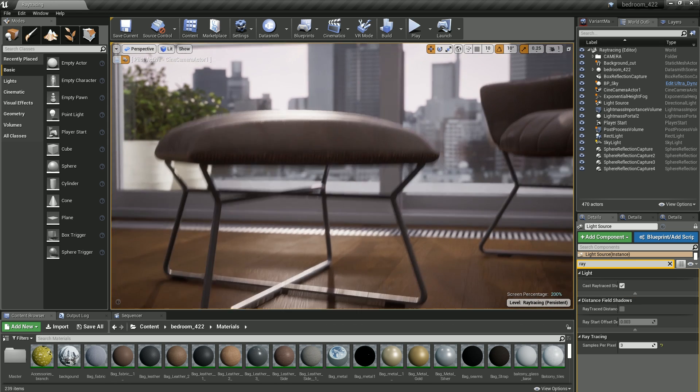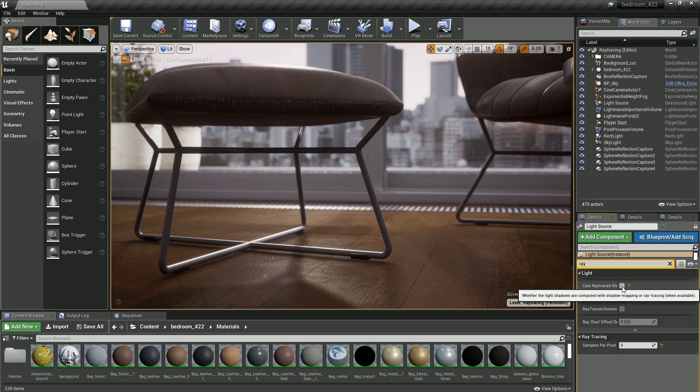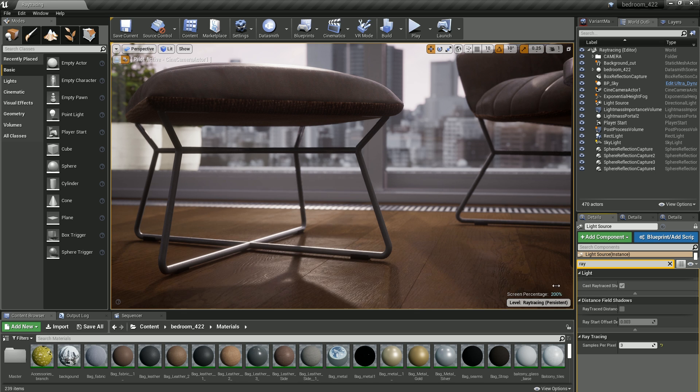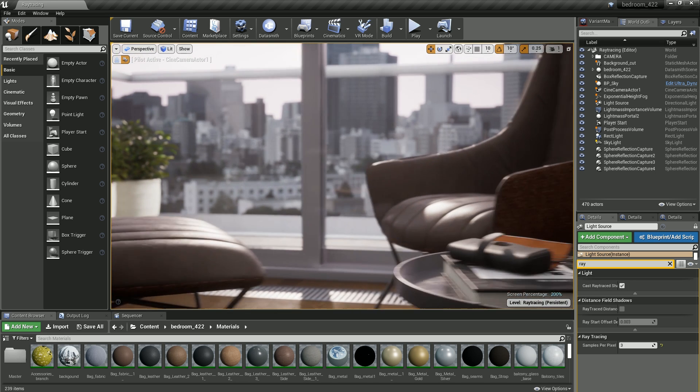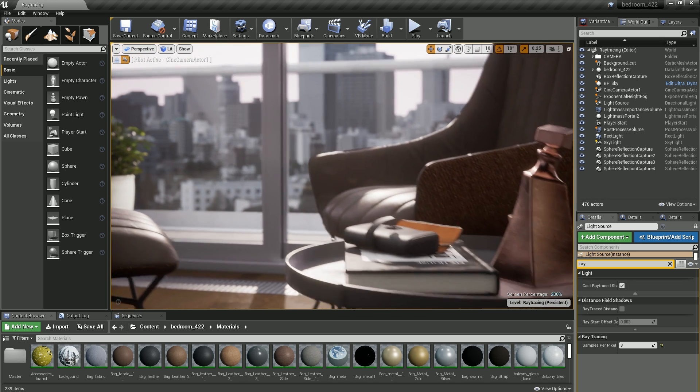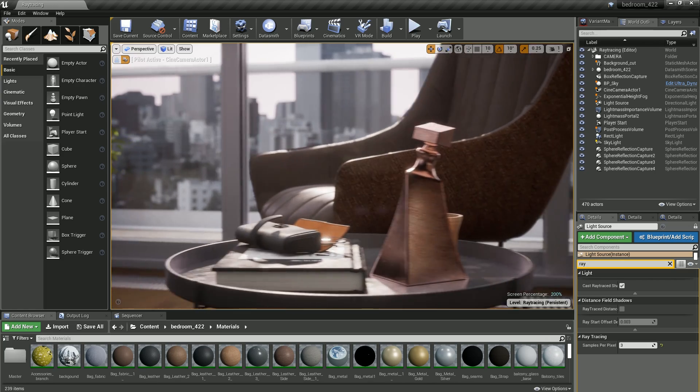As you can see, selectively ray tracing just the passes that benefit from it delivers greatly accelerated results over non-hybrid solutions.